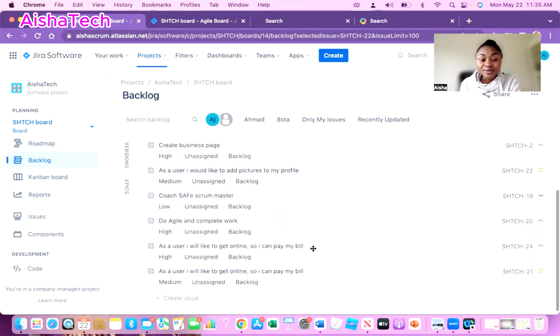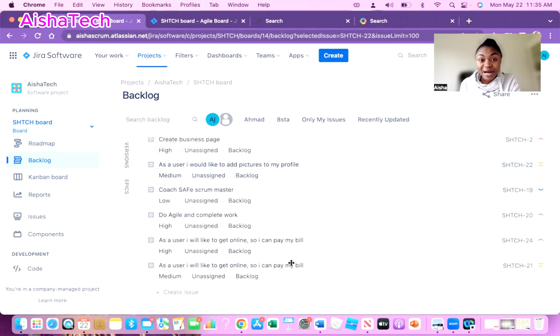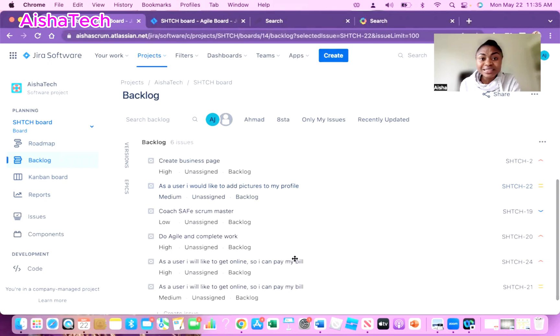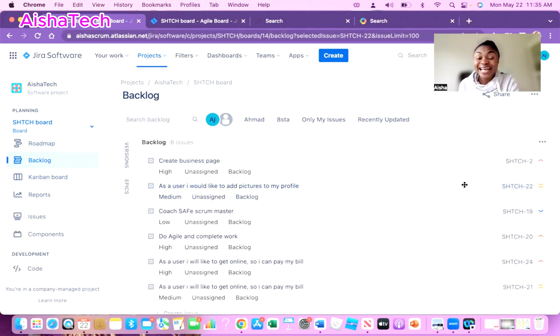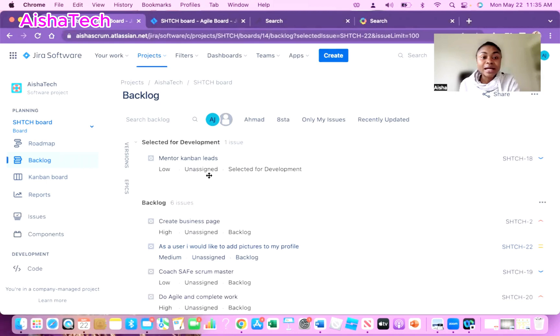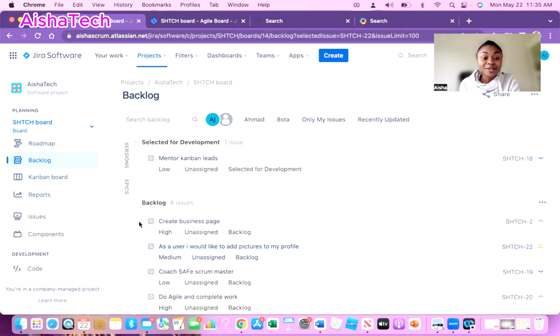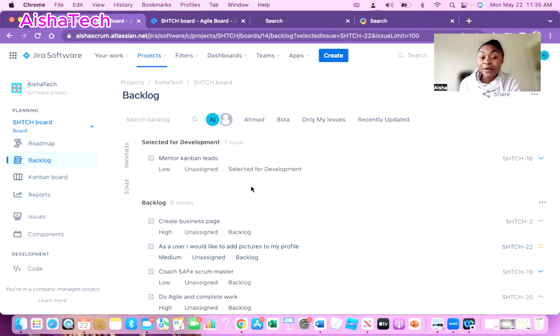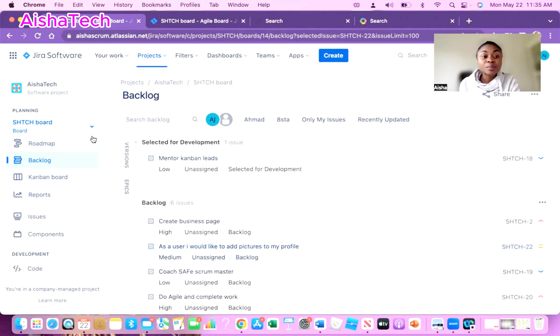Currently I'm in my backlog view, and in the backlog view I have stories in my product backlog. These stories in my product backlog basically do not have any epic link to it. For this particular program, this Jira program share board, you always see the epic on the side. For a single project you might not be able to see this epic in this particular view, but for a share project you'll see it in this view.